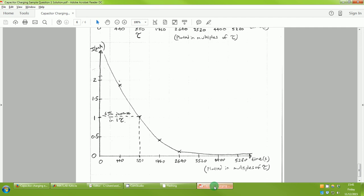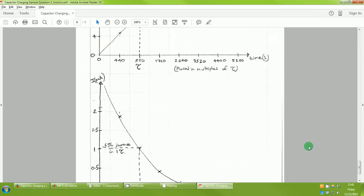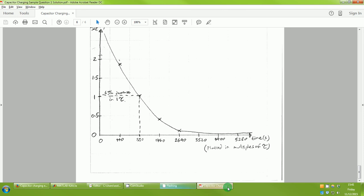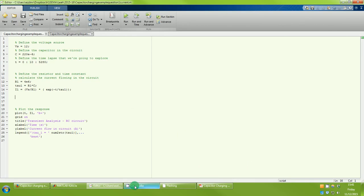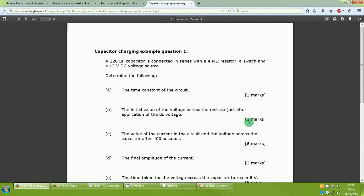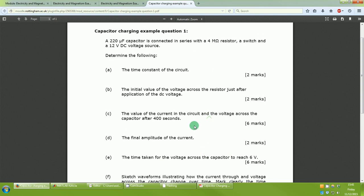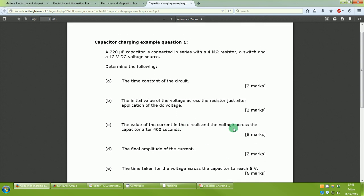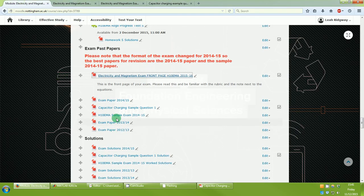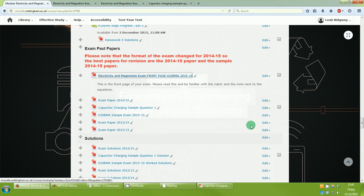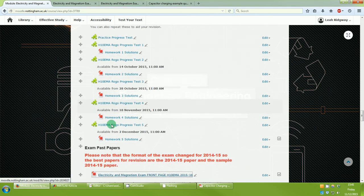That completes the sample exam question — approximately 25 marks in total for quite a substantial question. It is difficult in places; that's the point. If you can't do it all immediately, don't worry — you just need to practice. I'll put up a second practice question soon, but please focus on the sample exam and last year's paper as your main revision resources. You can also redo all of your Rogo tests for practice if that would be helpful.